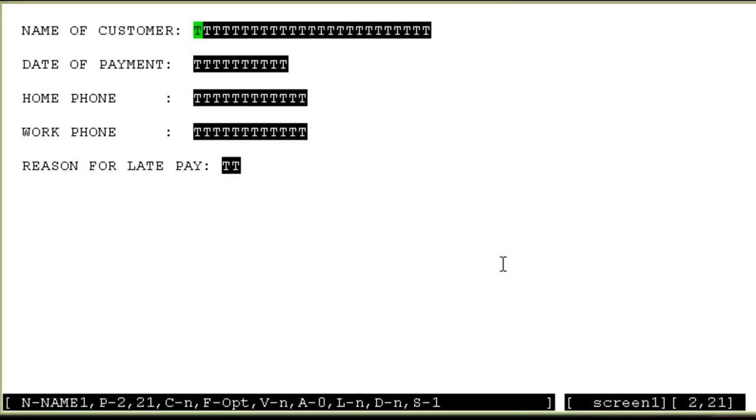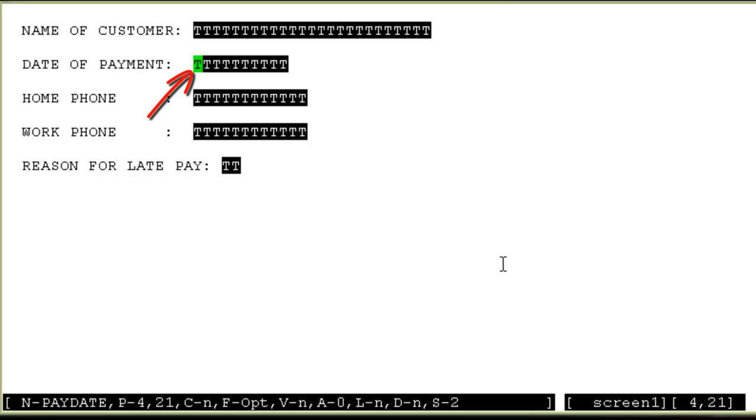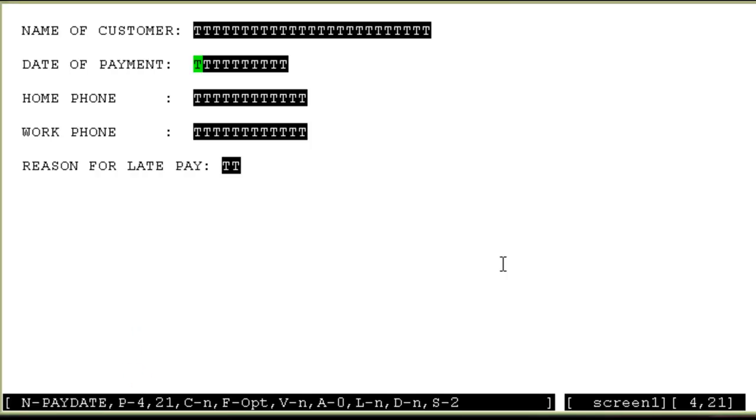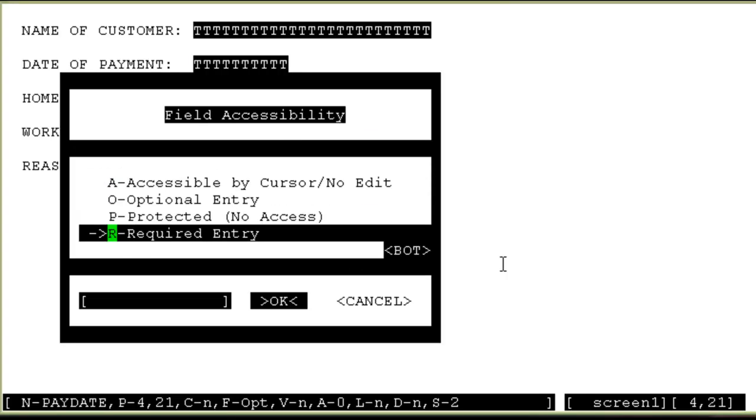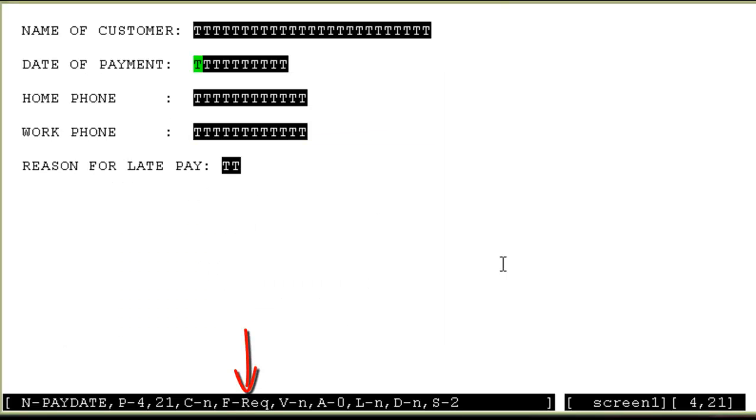Similarly, date of payment, this is something that you would need the agent to fill in. Similarly, you bring down your cursor to that field. And again, at the bottom, there are these different attributes being displayed for this field now. You can see the position is starting from row number four and column number 21. For this particular field, let me see what are the attributes. I'll press F again. And again, this is an accessible by cursor, but no edit field. I will make it a required entry, which means the agent will need to populate a value in this field. So I'll choose R for this. You can see at the bottom, the F attribute has changed to required now.